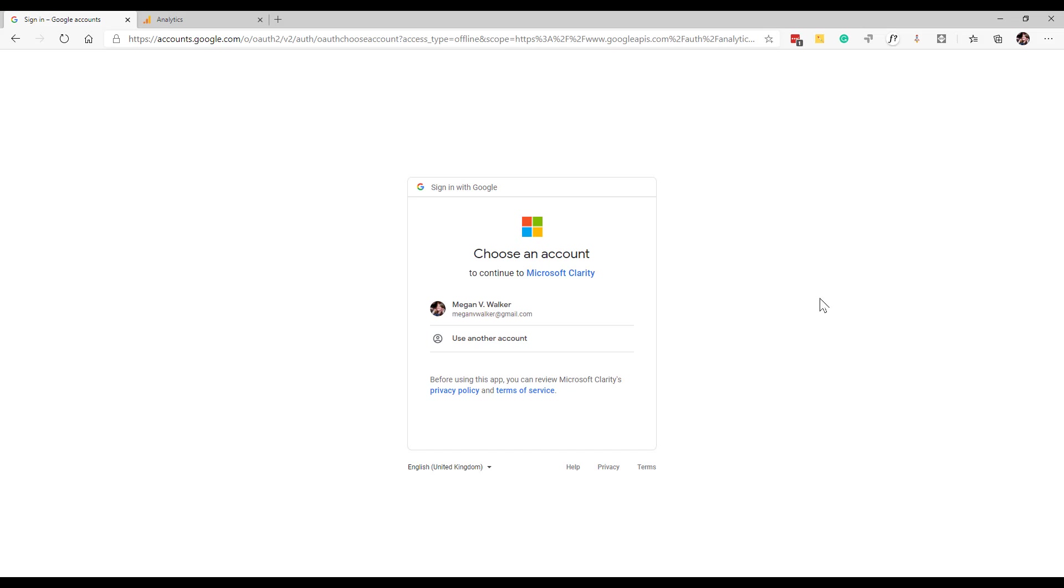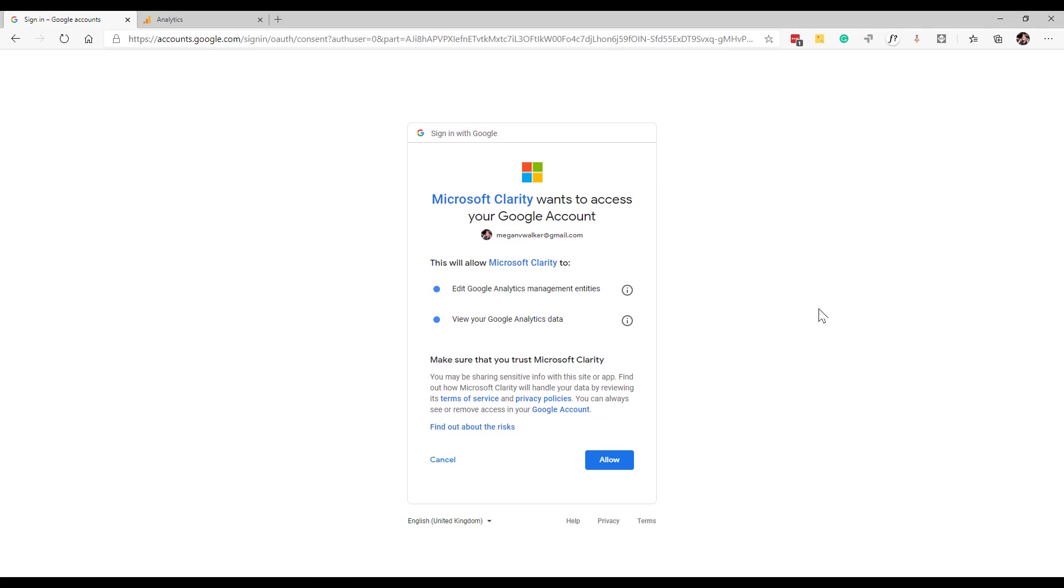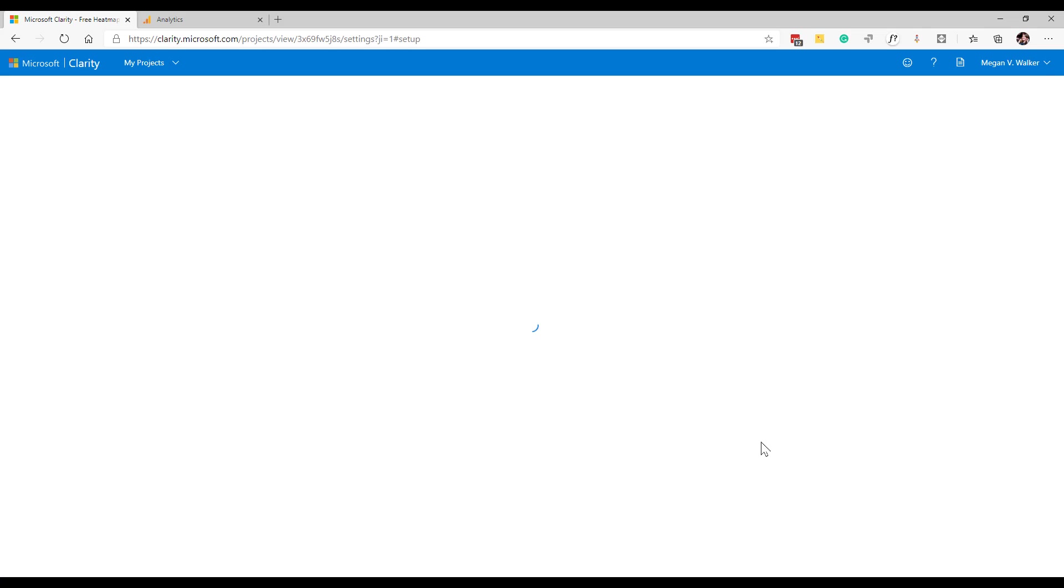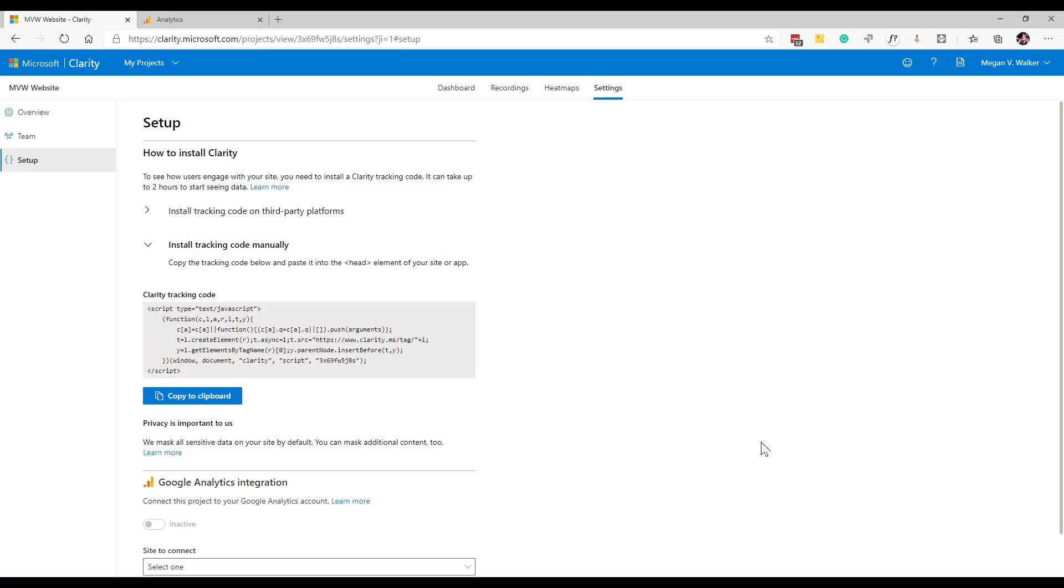It's going to ask me to sign in and connect, so I'm going to go ahead and click on my Google account. This is one of the reasons why I actually went ahead and used that when I first signed up with Microsoft Clarity. I don't know if it makes any difference but I figured I would just go ahead and maybe make it a bit easier.